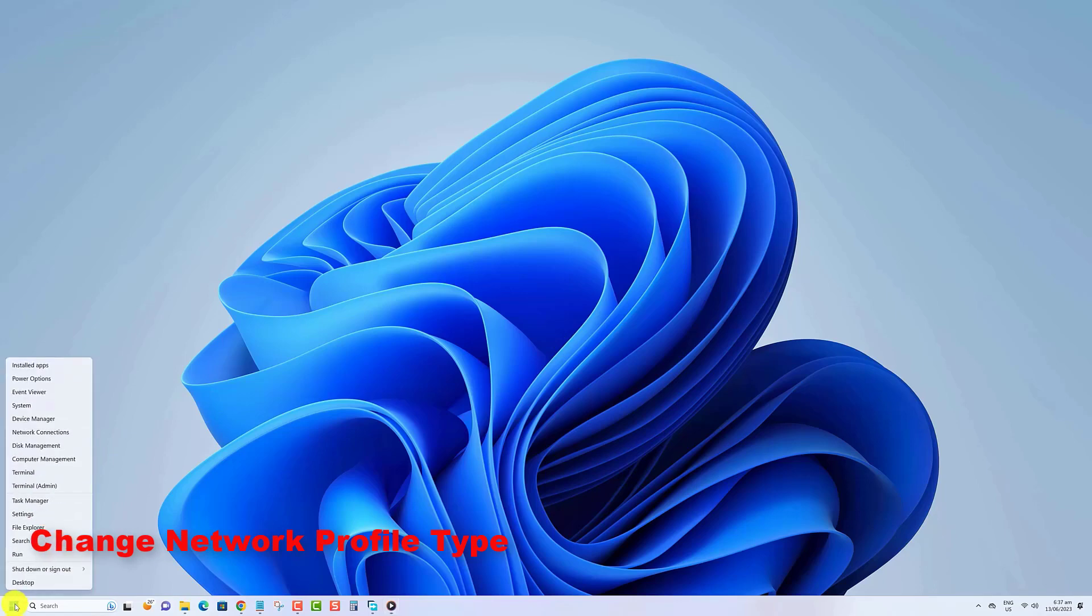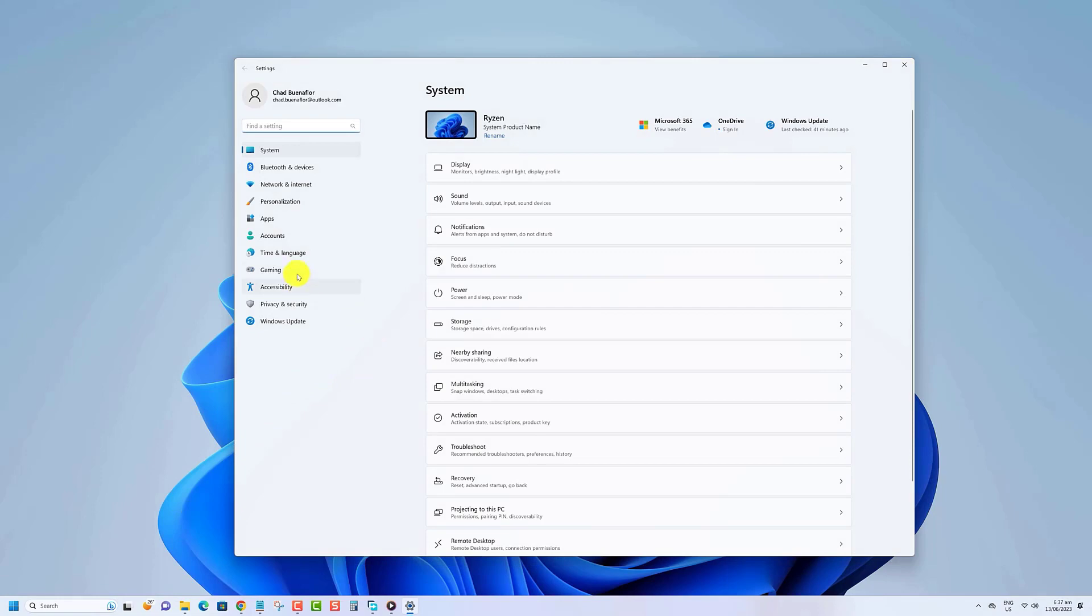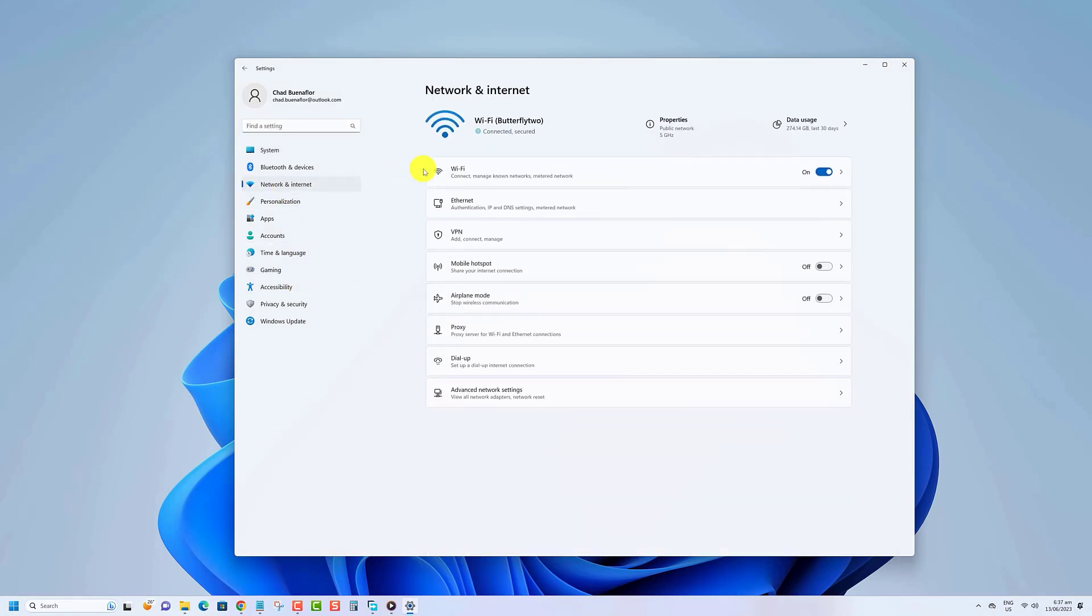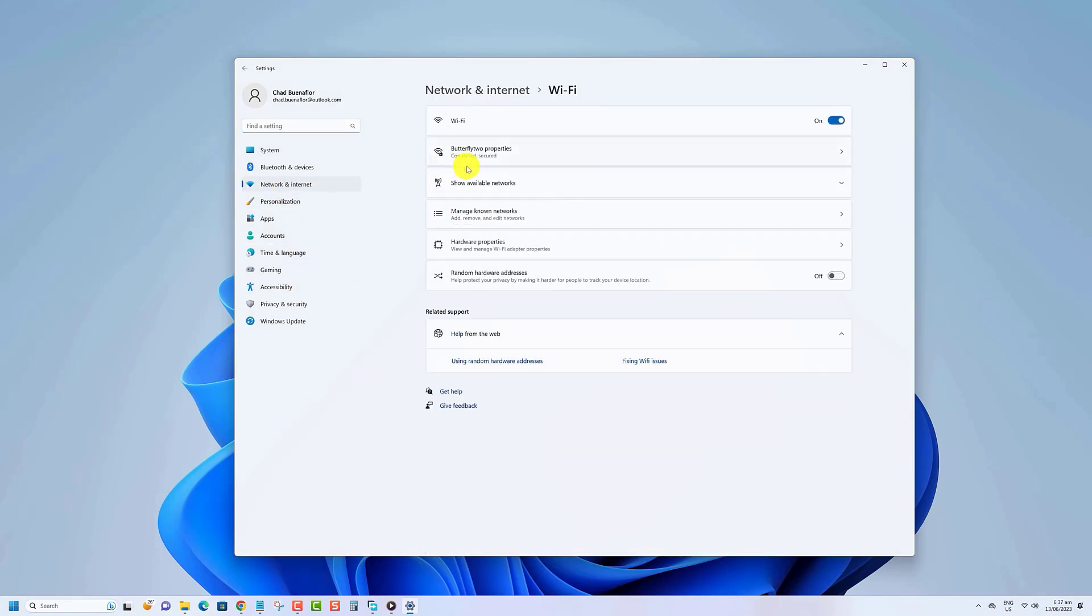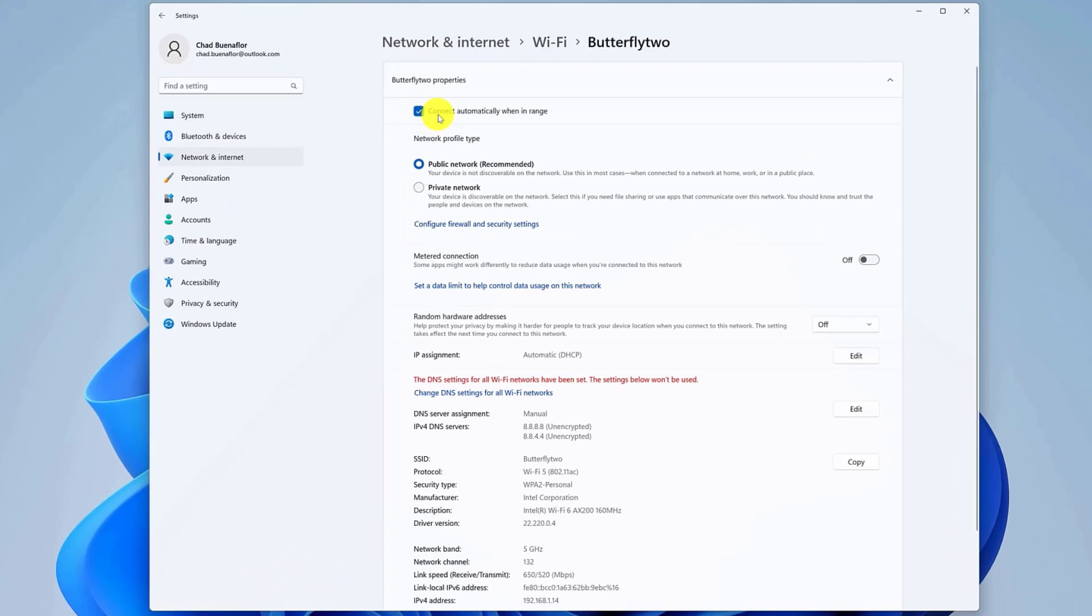Right click on the start button then click on settings. Click on network and internet. Click on Wi-Fi. Click on the connected Wi-Fi network properties. Under the network profile type section select the profile type.